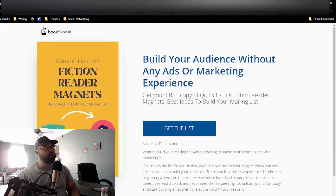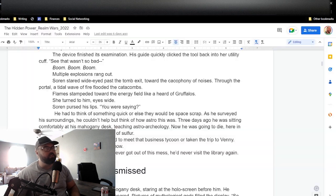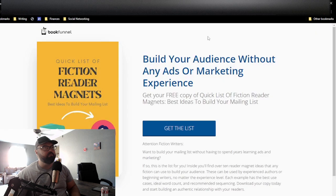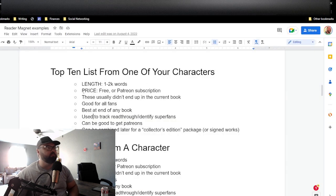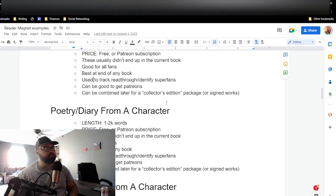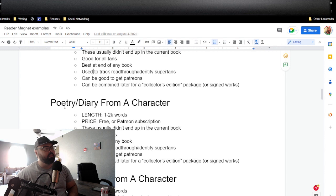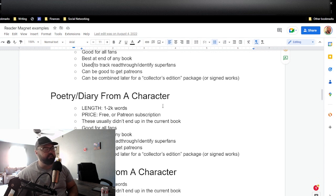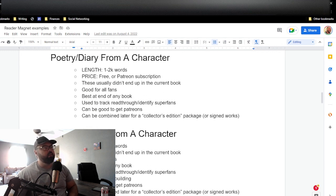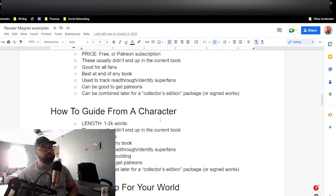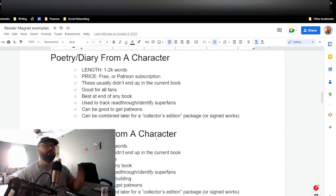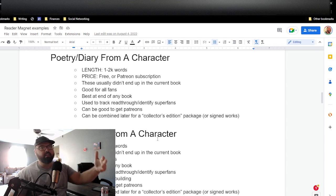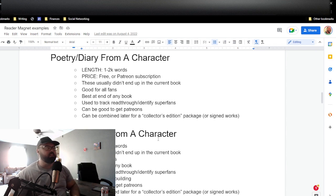So what I'm going to do is I'm going to leave a link to that book, or it's more, this is really more like a list. It's not a book, in the description down below. So if you're interested, go ahead and click on that and then you can use that. But just so you can see the first three, here we go. So top 10 lists from one of your characters, a poetry or diary writing from a character or a how-to guide from a character. Here you go. Travel guide, map for your world. And there are a lot more. So that's just to wet your palate. And then if you want to get some more, go ahead and click on the link below.